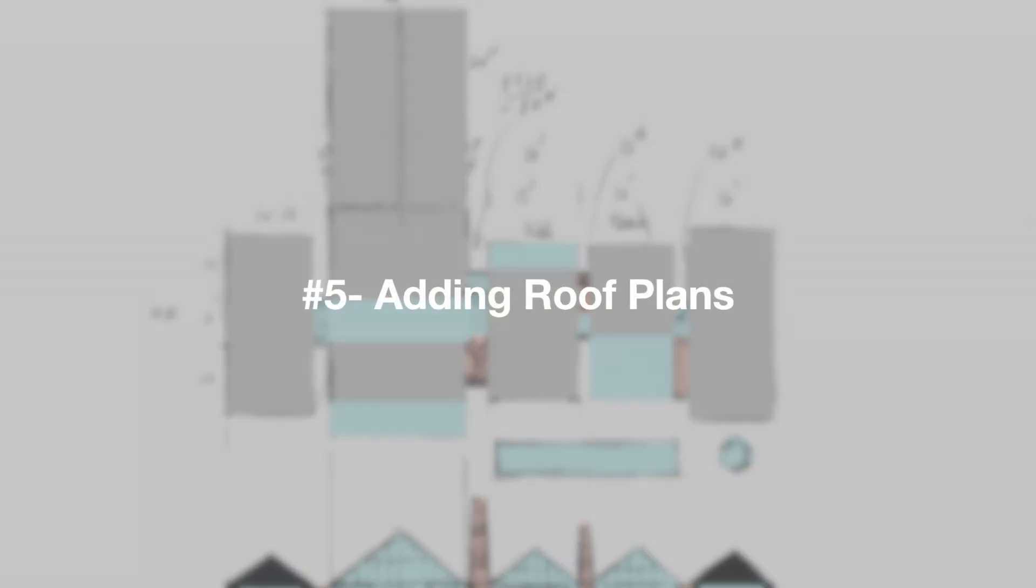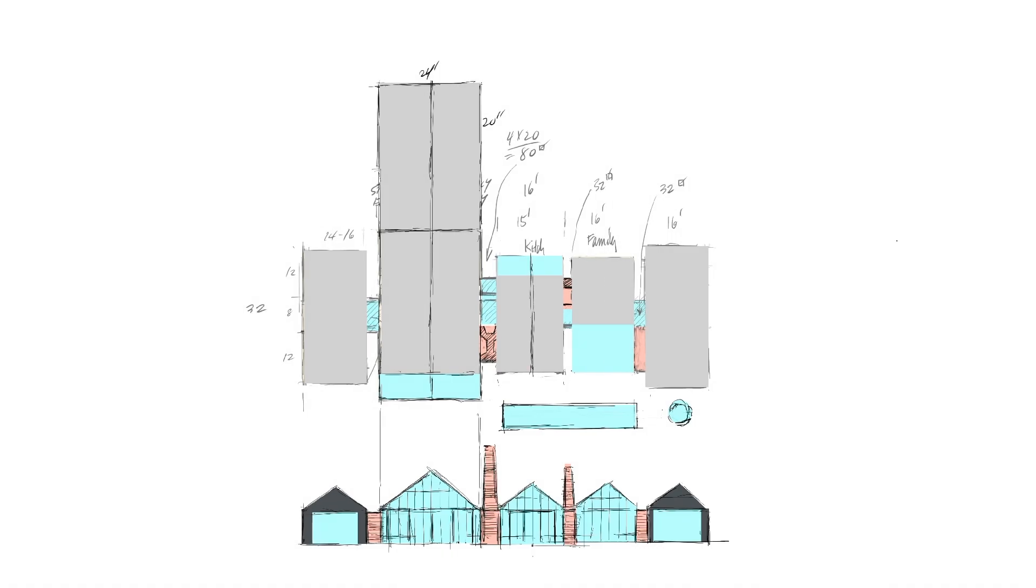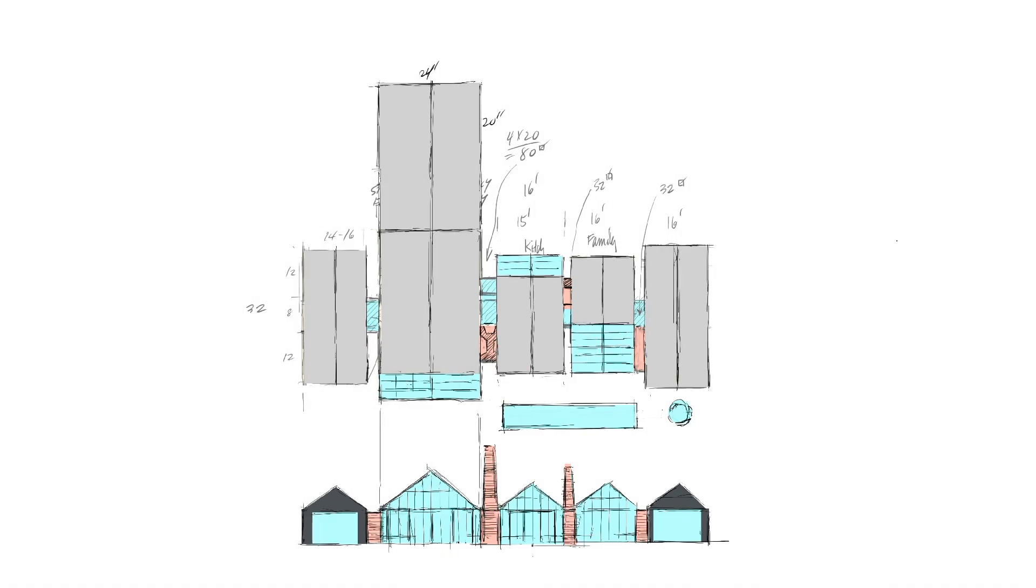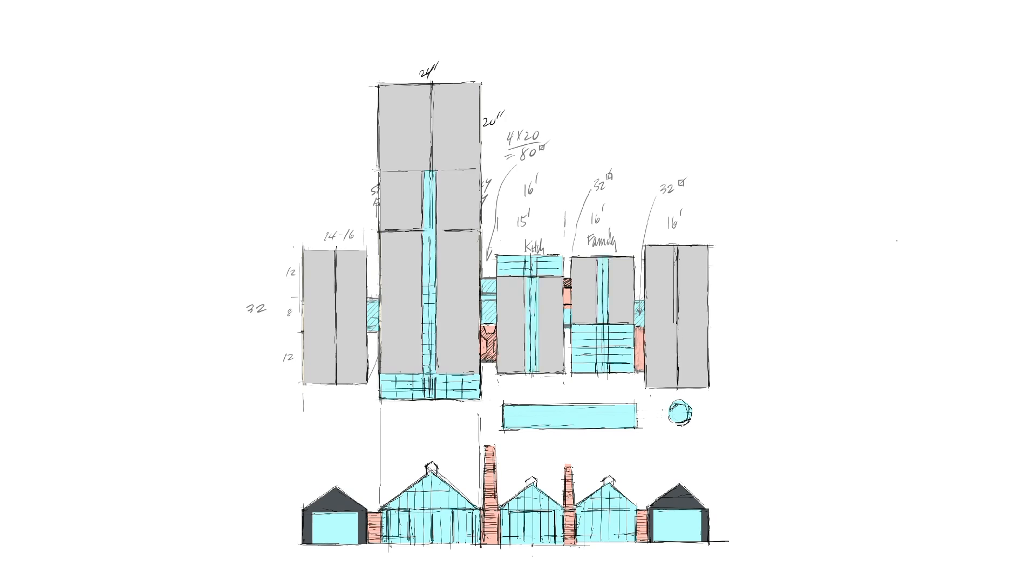Of course, once you have the floor plan, it's easy to generate a roof plan by simply adding new layers to the top of the stack, then selecting and filling a rectangle representing each solid and transparent section of the roof.